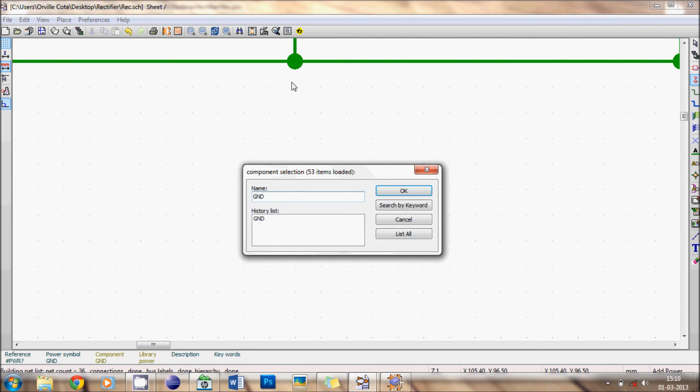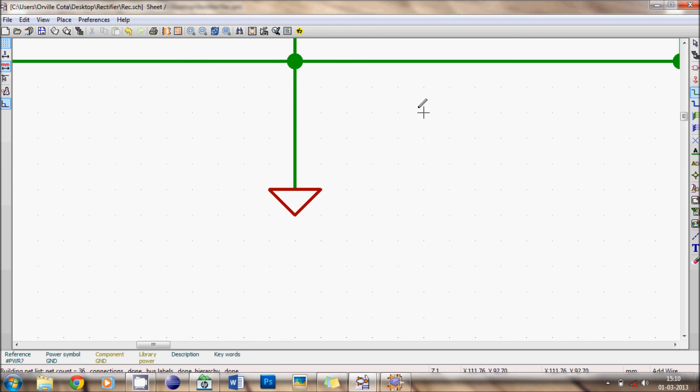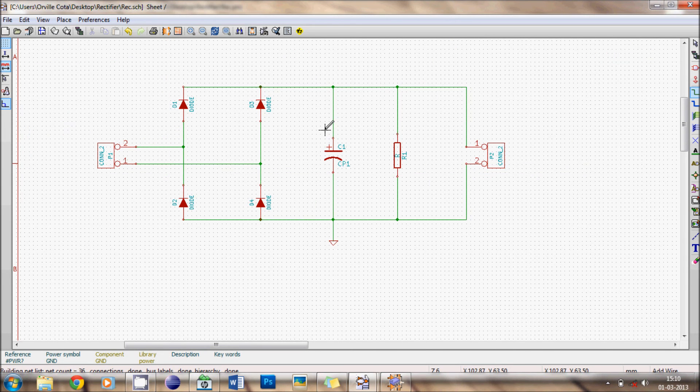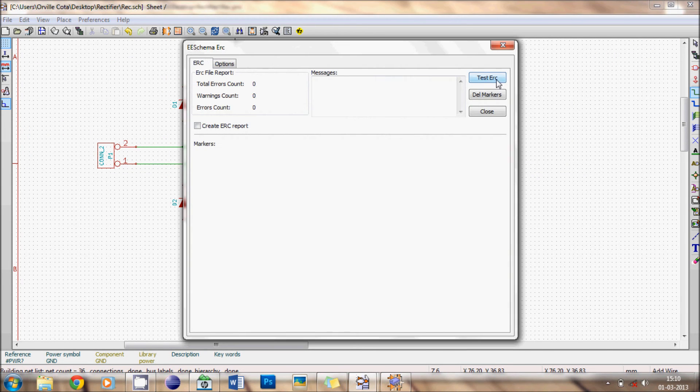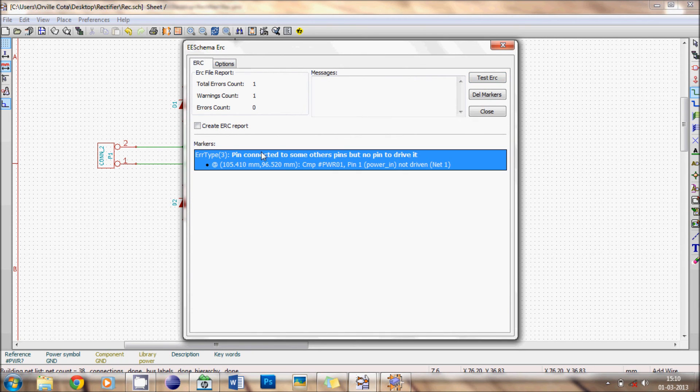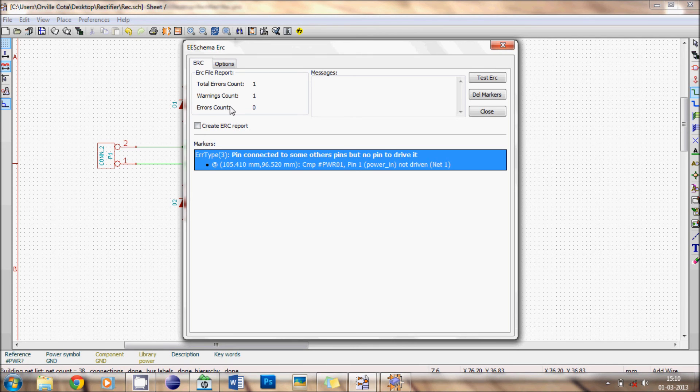One thing that I forgot to add is a ground. Just press G for ground to get a GND, ok, place it. Now connect it, for connecting it's always better to zoom. Connection is done. Now let's check for errors, test.